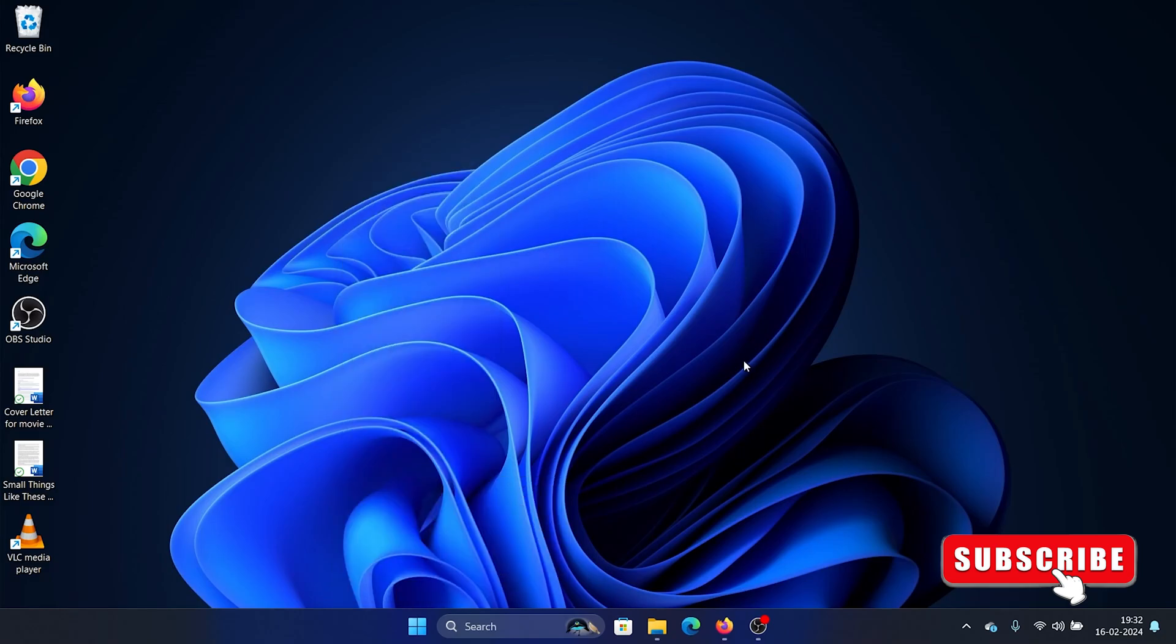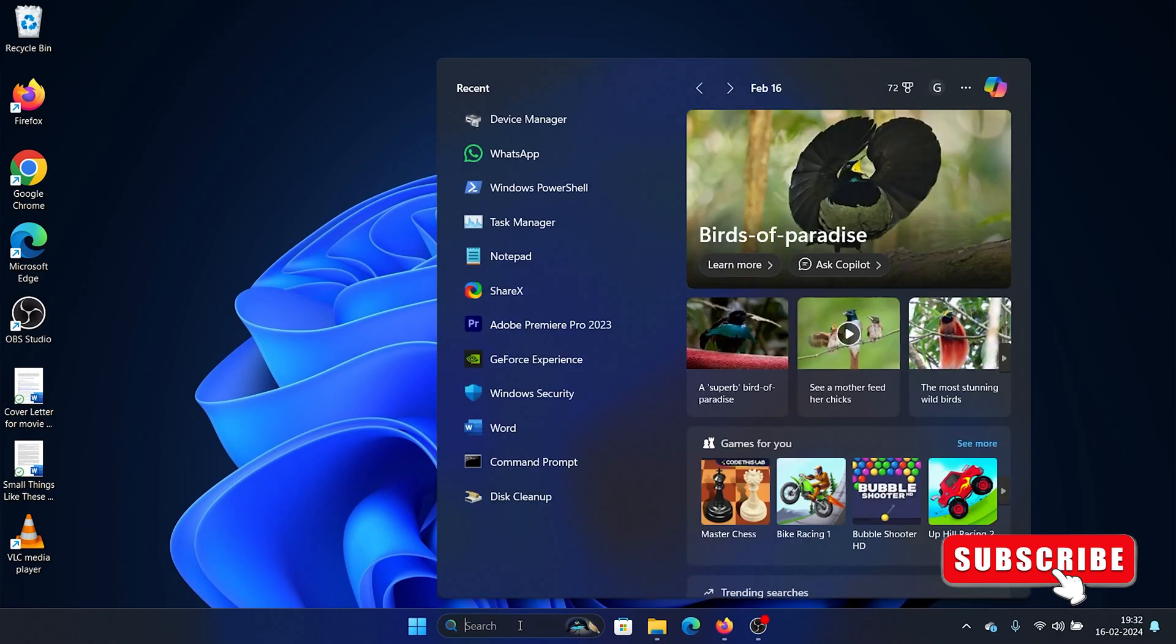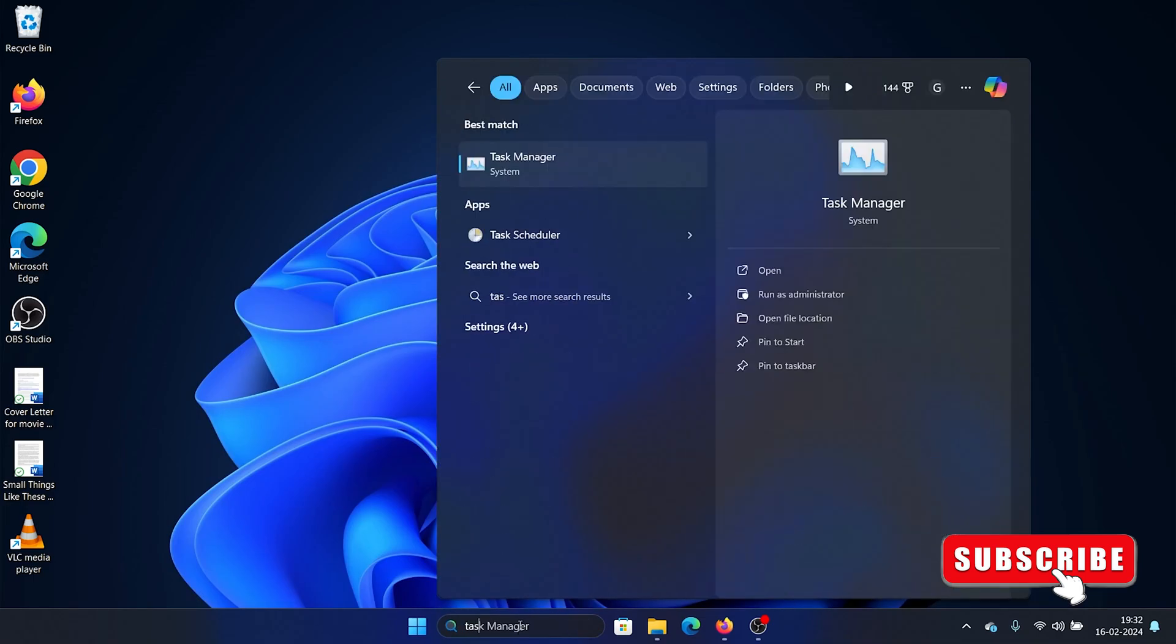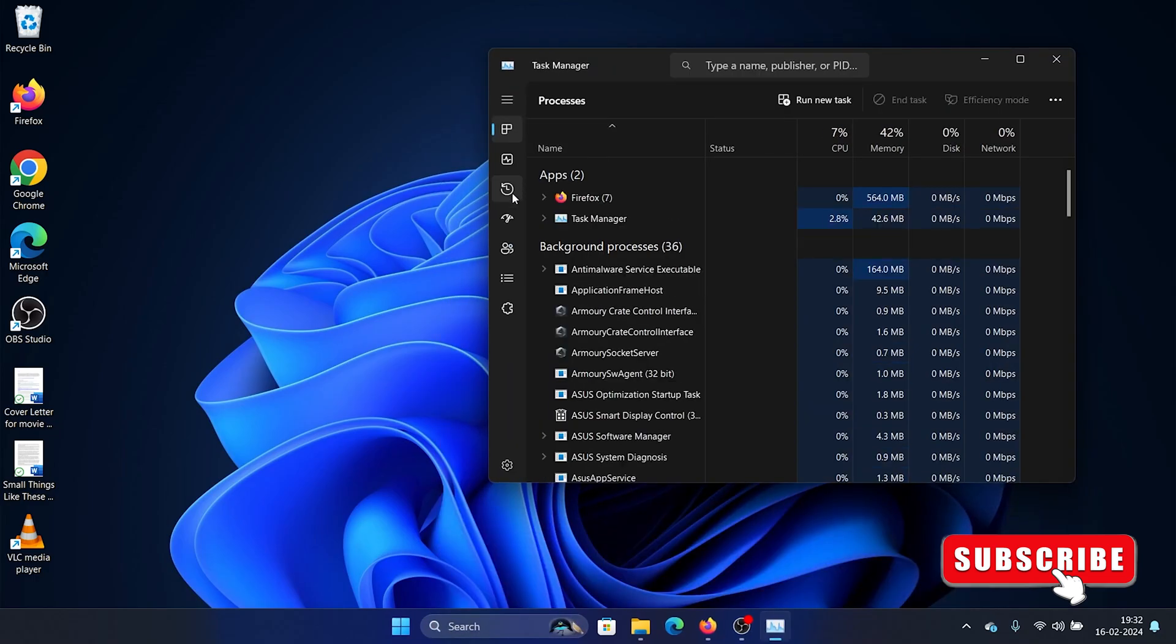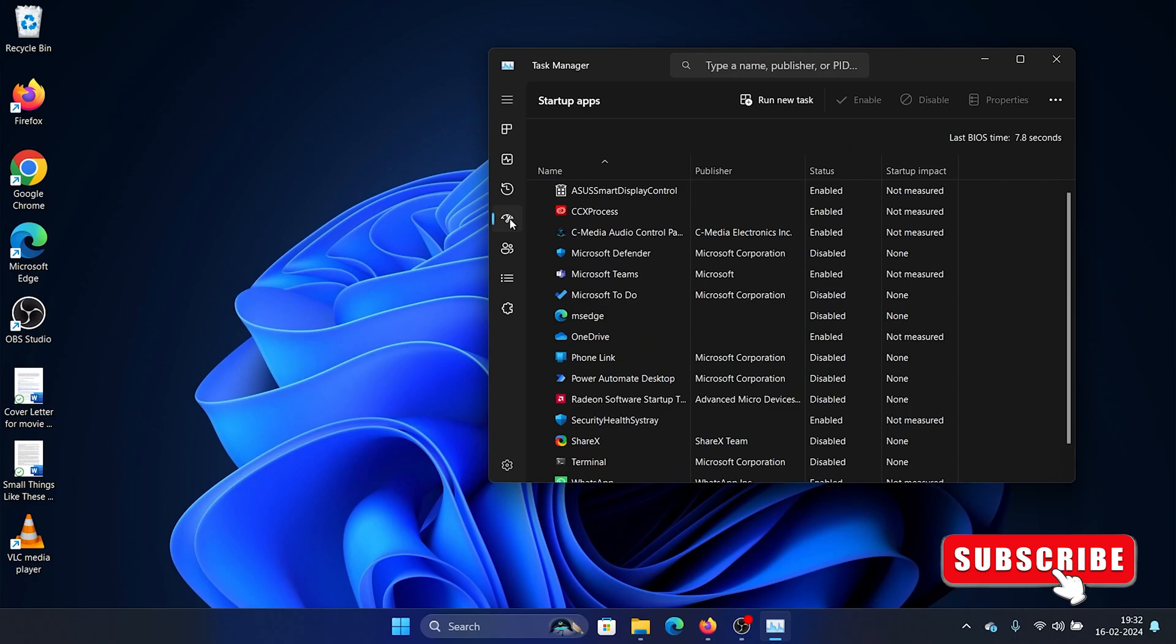For most users this will fix the problem, but if it doesn't, proceed with the following solution. Search for Task Manager in the Windows search bar, open Task Manager, and click on Startup.